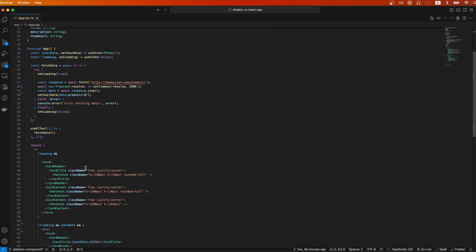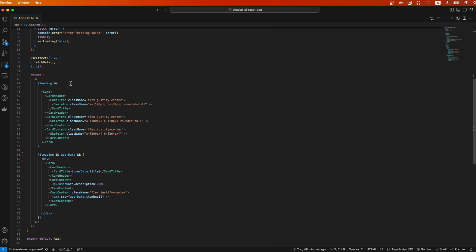Scrolling down, I will now explain the code to display the actual Skeleton component. Starting on line 61, here is where I'm displaying the actual data using the card component.